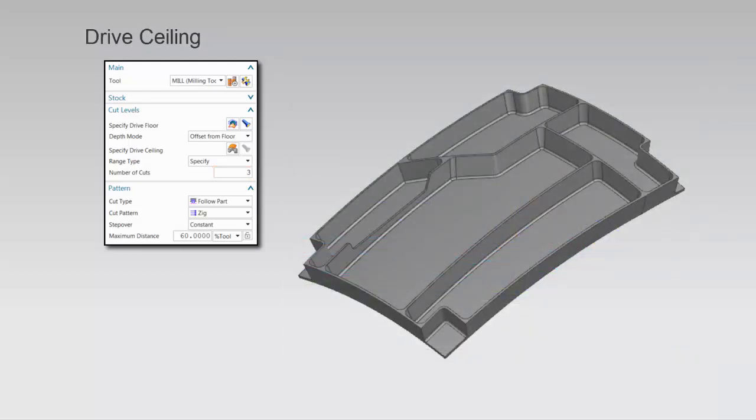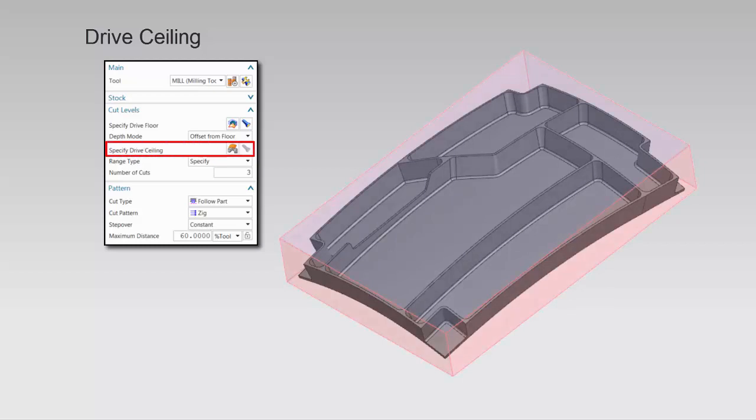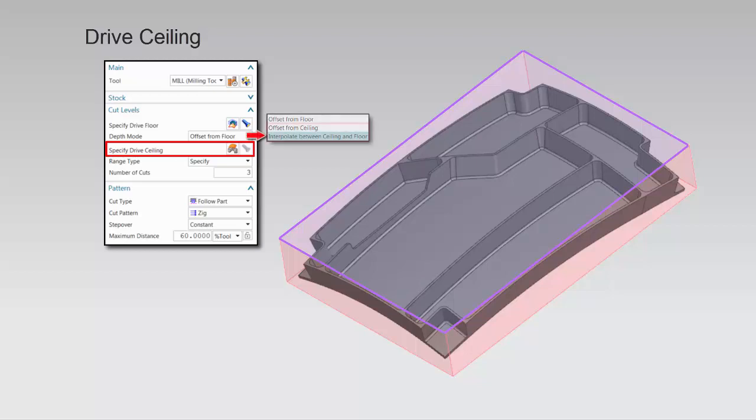Like the dry floor, the dry ceiling is defined by a single face. A dry ceiling is required when the depth mode is set to offset from ceiling, or interpolate between ceiling and floor.